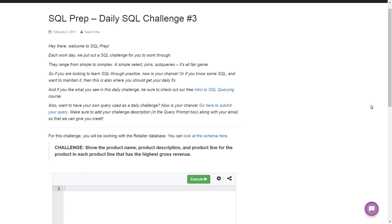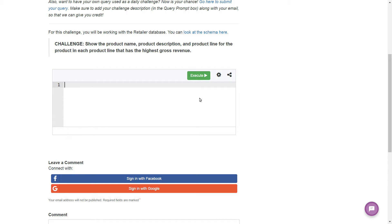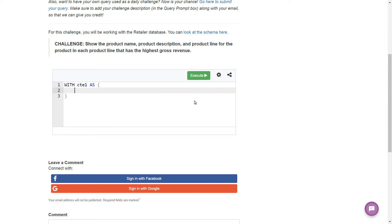If you managed to get this one yourself, kudos to you, because this one is definitely a little tricky. This one is also going to introduce something called a CTE, or common table expression. It's used in Microsoft SQL and it looks something like this: WITH, then we name it CTE1 AS, and then we put our CTE stuff in here. It's essentially like a derived table or a subquery, but written before the main body of our query. I prefer them — they're easier to read.